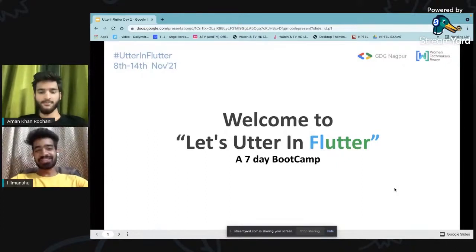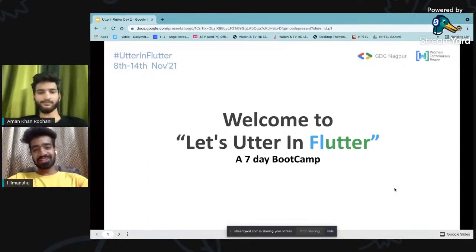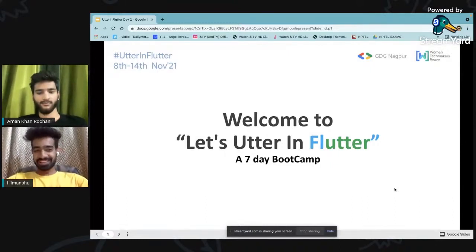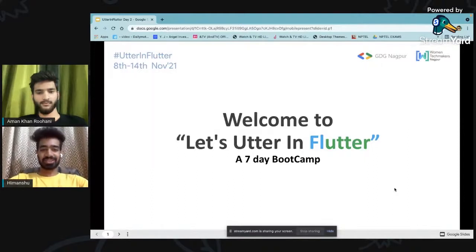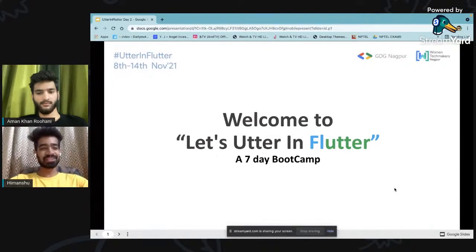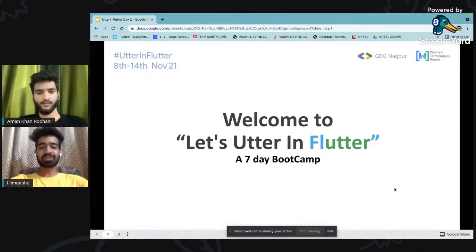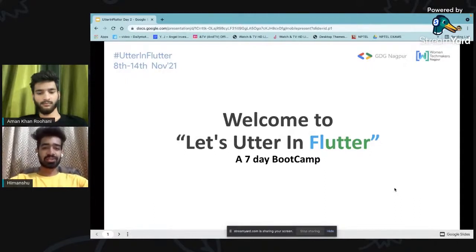Thank you, Aman. I hope you guys are doing good. Today also, we are going to use DartPad for running the Flutter application because most of you didn't install Flutter in your system due to some problems. So we will be using DartPad for today's session. It will be a lot easier for you to run and compile the code in the browser.